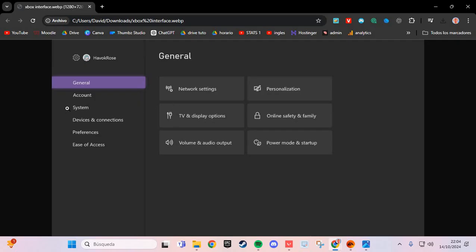If there is no update, go to devices and connections, and if you have any device connected, you disconnect and connect it. Then go to the system and go to clear cache.